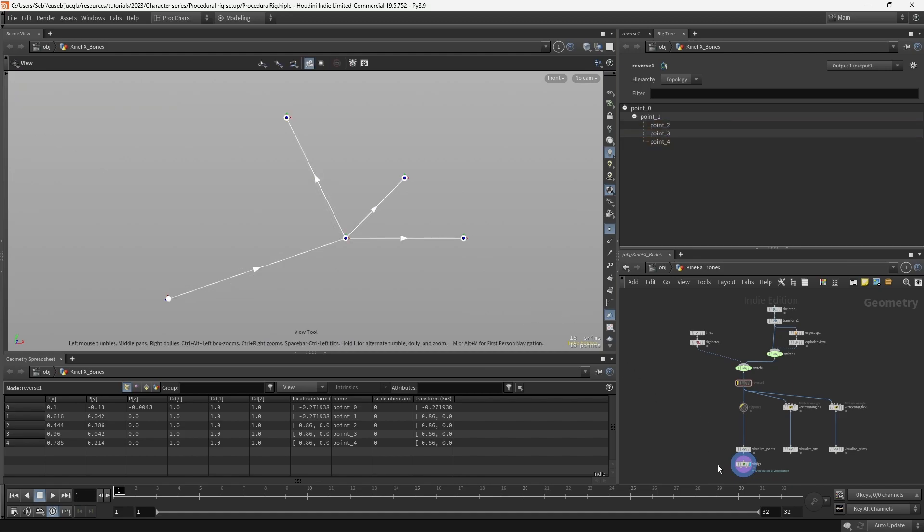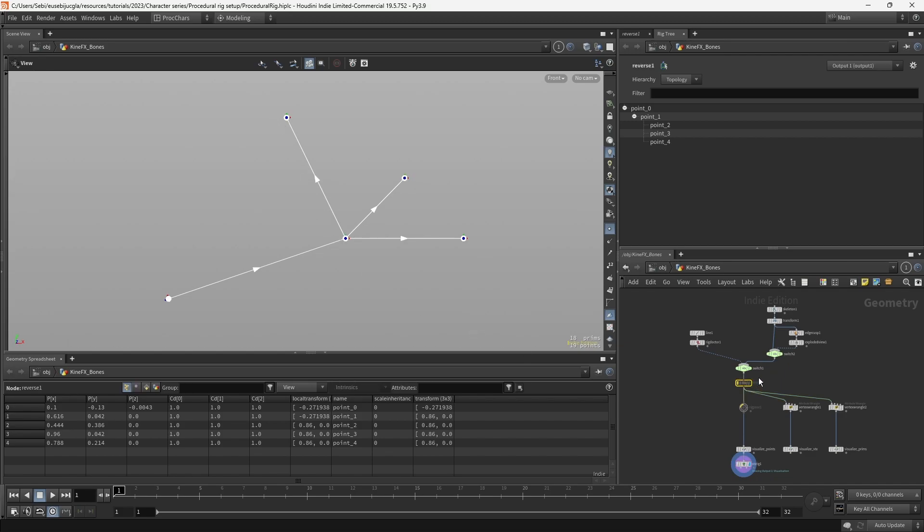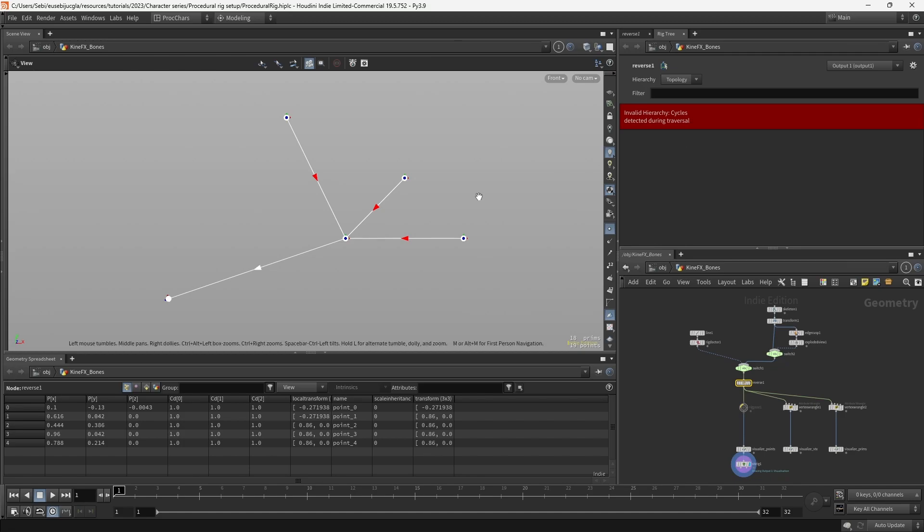If we visualize the rig, we can see that the order flows correctly, and that the arrows are white. If we would reverse this order, we will see that it creates an error. This error will be quite relevant when we create procedural skeletons using KineFX, because it basically means that there is an issue within the flow of our hierarchy.